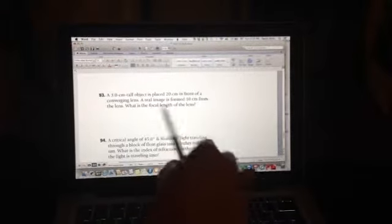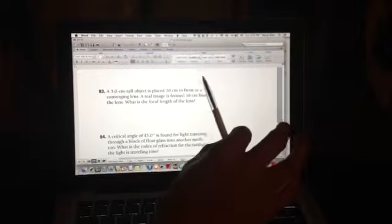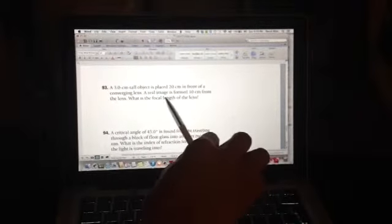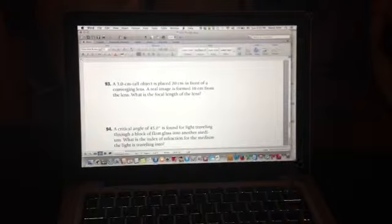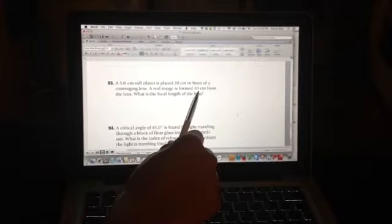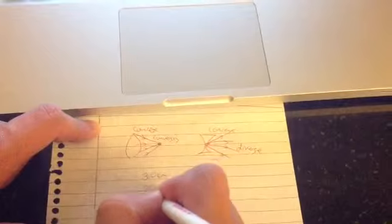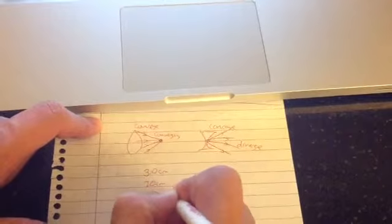Back to the question: a real image is formed 10 centimeters from the lens. There's a lot of information, so the first step is to get this information down. We've got 3 centimeters, 20 centimeters, and 10 centimeters — let's put all those numbers into our notebook.